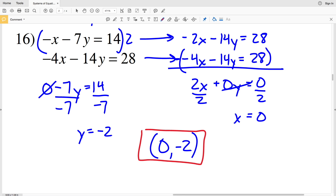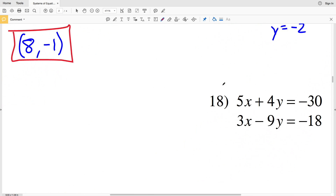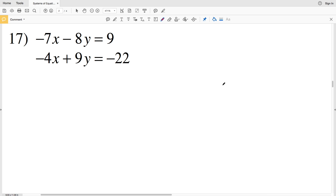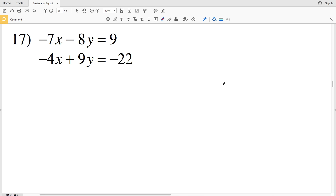In this video we're going to finish the systems of equations worksheet solving by using elimination on the Kuta software website under the Infinite Algebra 1 section, picking up with number 17. In the first video we were able to add or subtract right off the bat; in the second video we had to multiply one of the equations, but now in this third video we're going to be multiplying both equations.